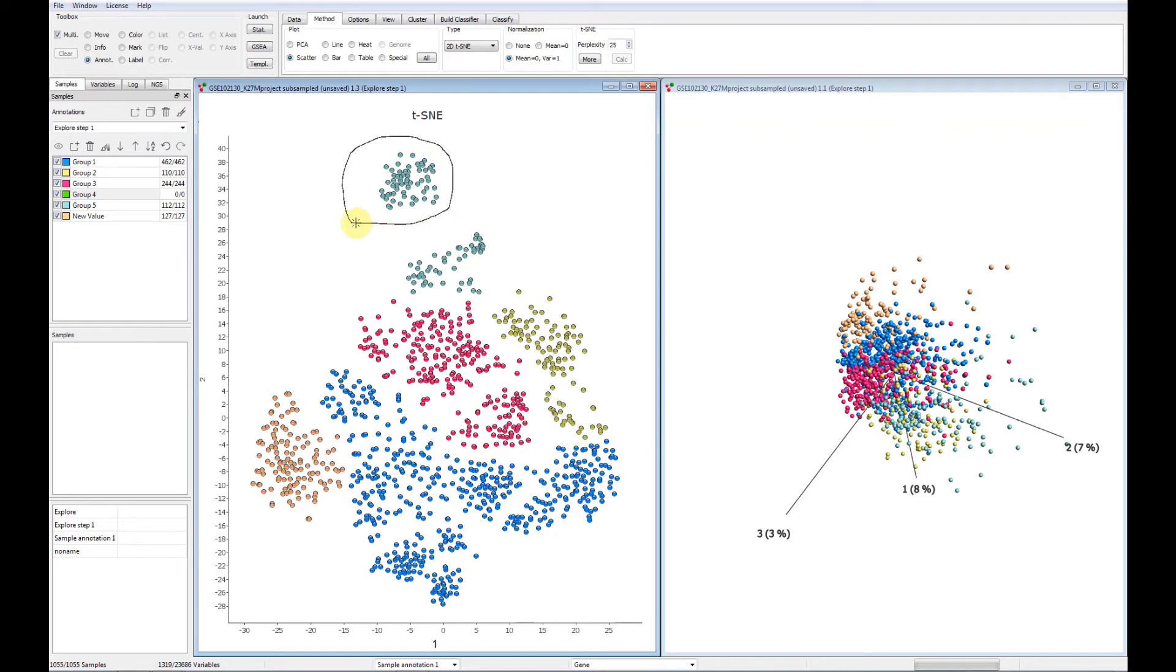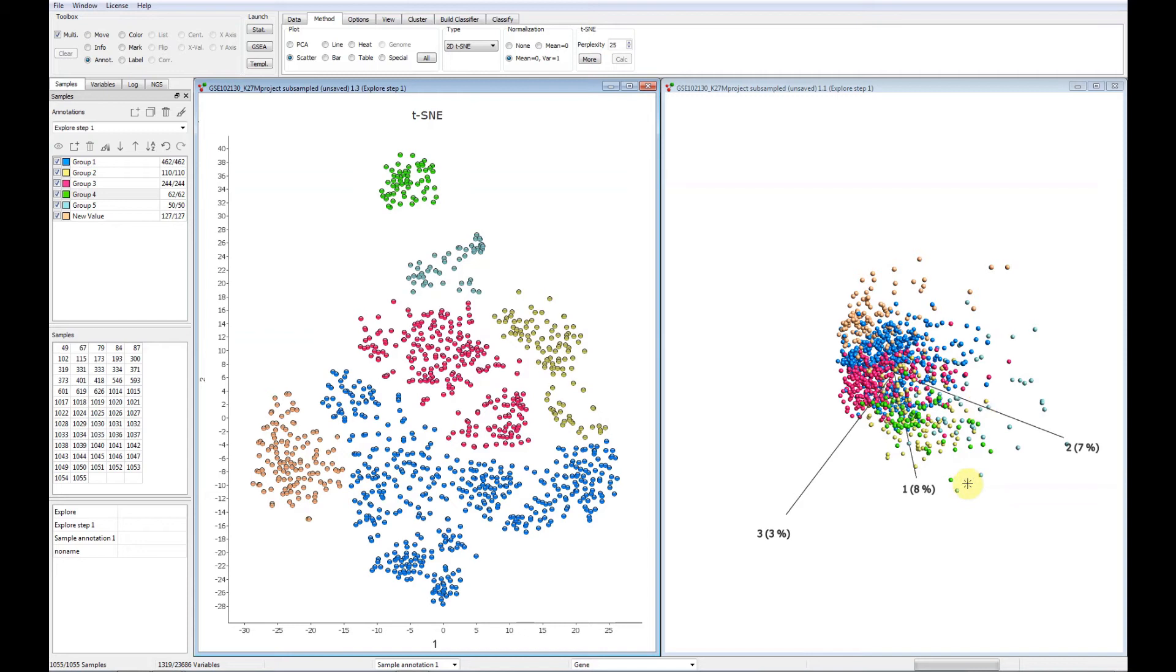This can be done in either of the plots. See now how the samples in the PCA plot are updated instantly.